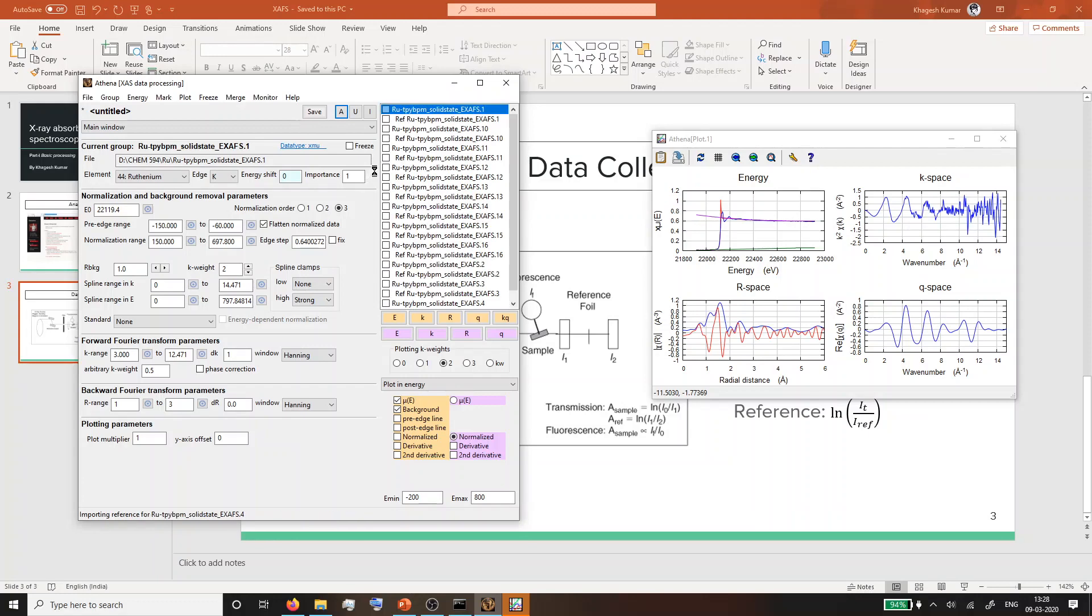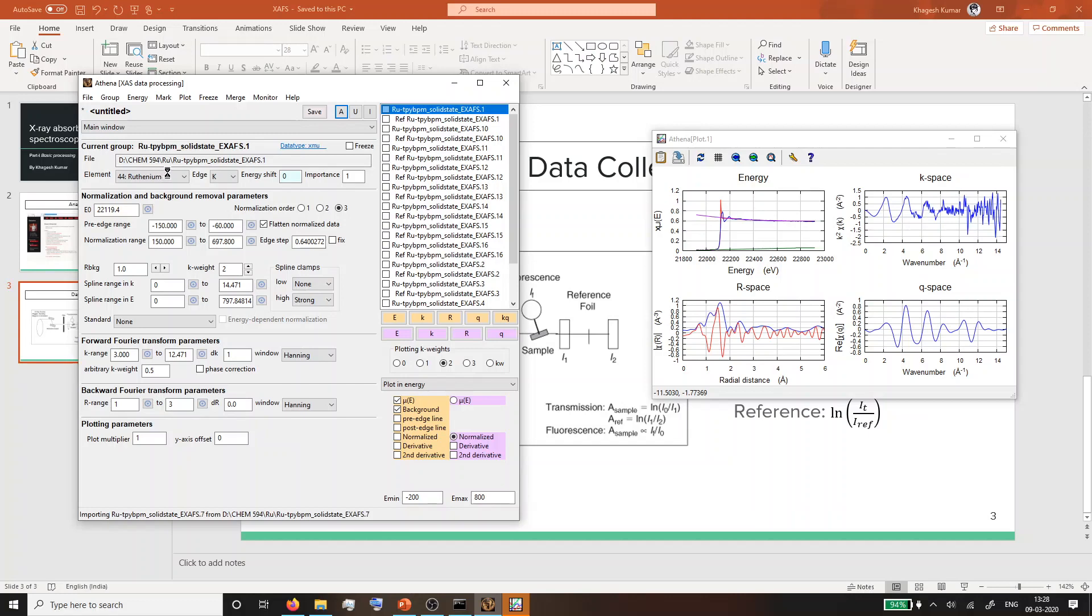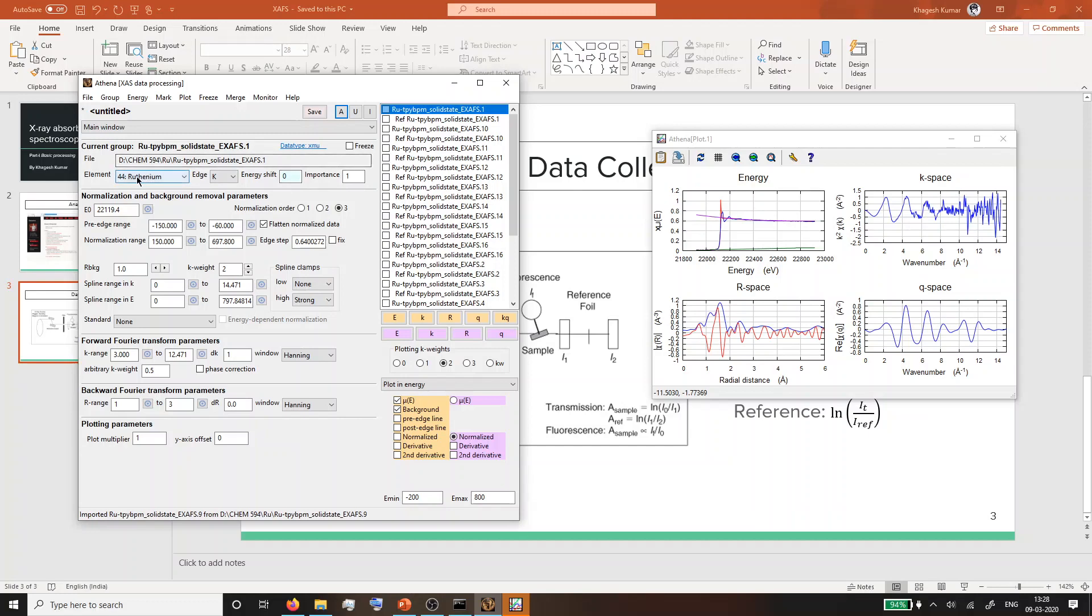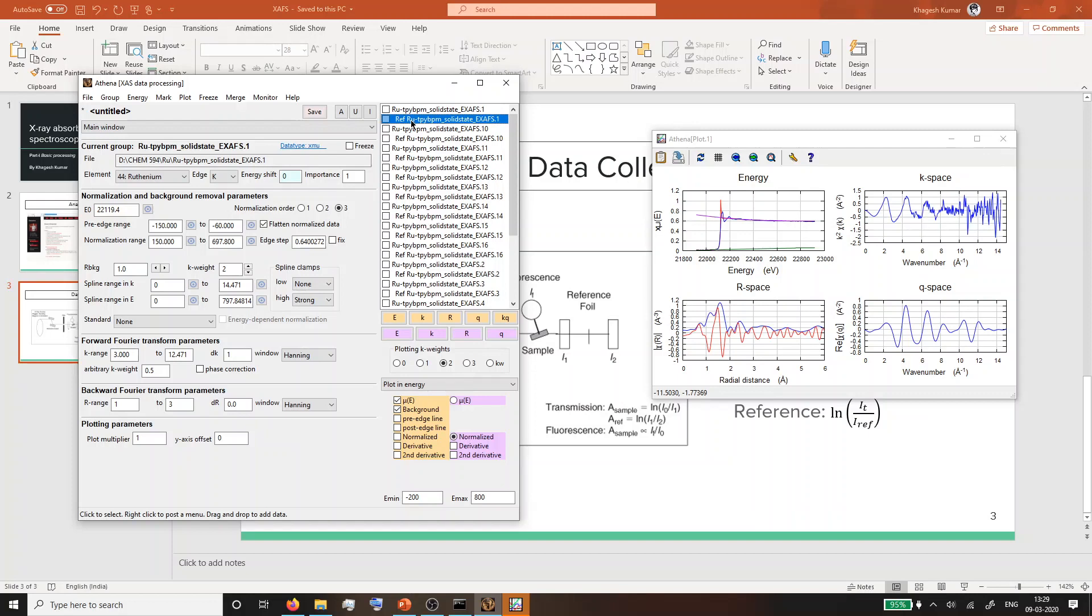The first thing you should look at while you load the data is if the element shown here is the element you want to work with. This sample is indeed ruthenium K edge, so that's good. Otherwise you might have to manually change this to the element of interest, and this matters downstream when you are doing further analysis. The second thing - as we talked about, energy might not be at the right position. As we have loaded the reference channel, each file will have a reference file associated with it. Any energy alignment or calibration you make on the reference channel will affect the main file.